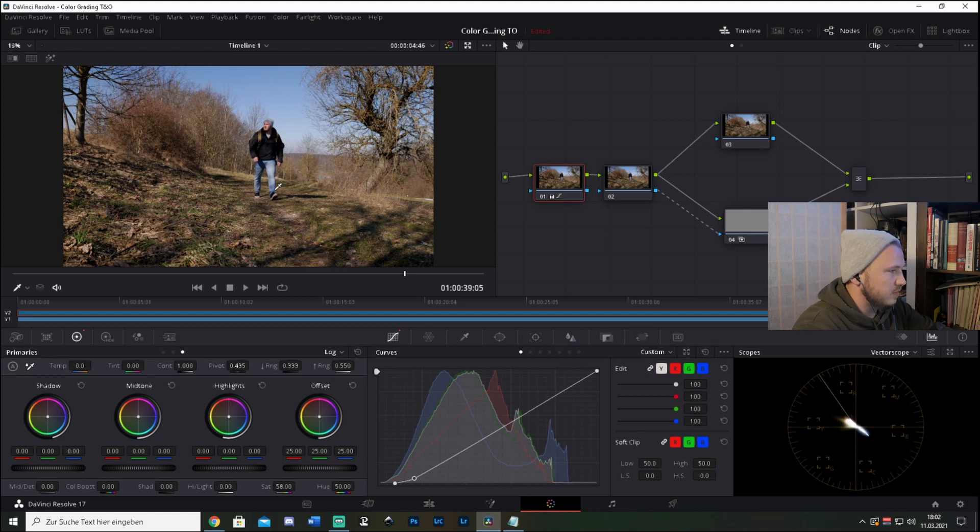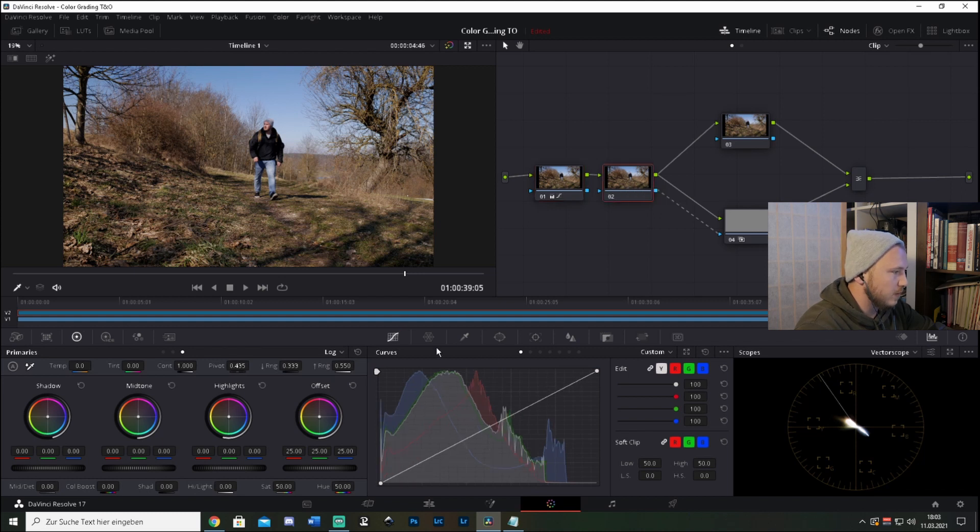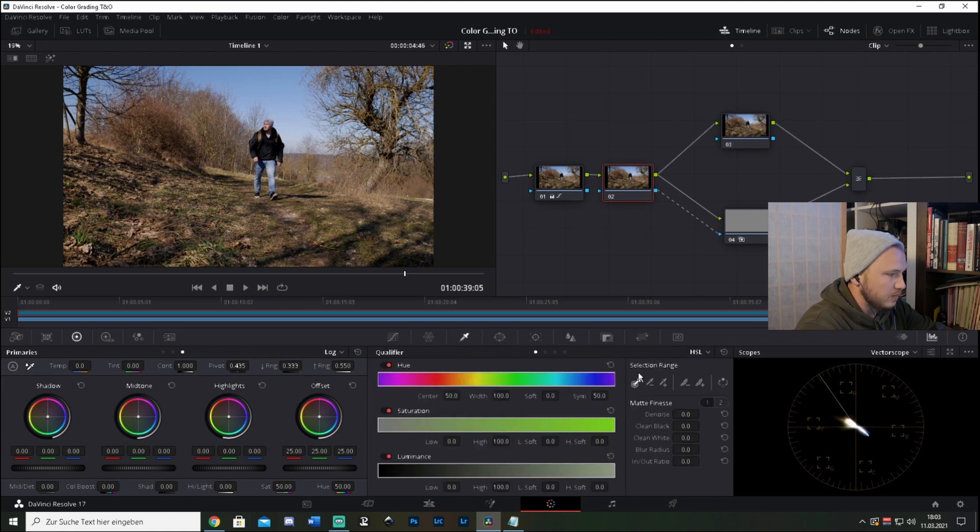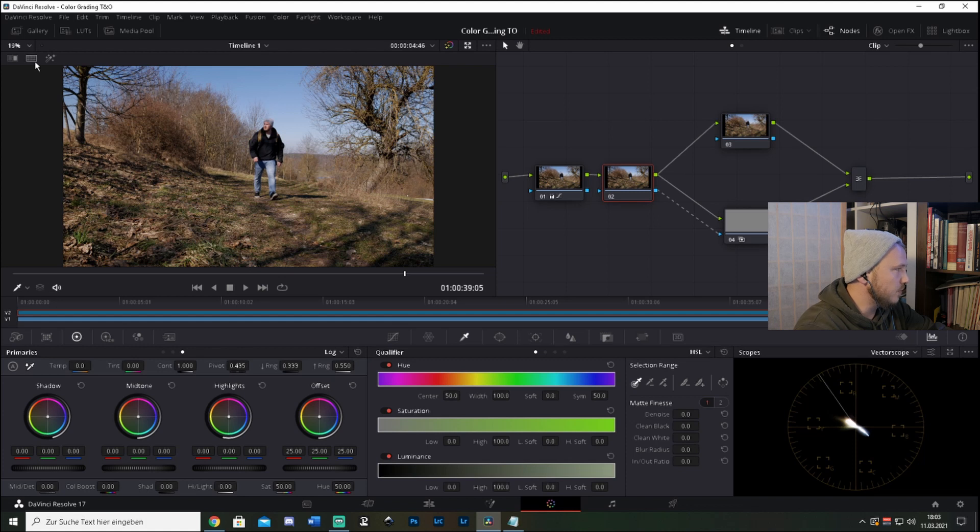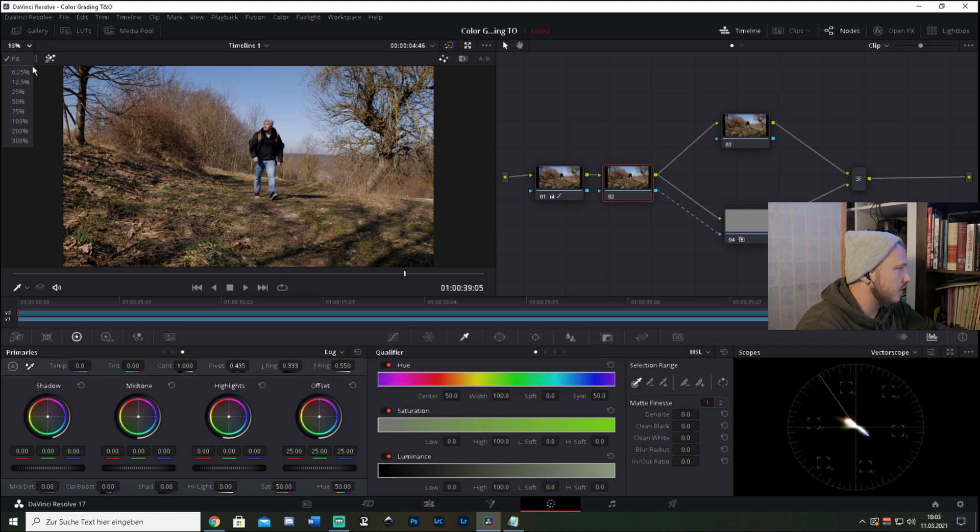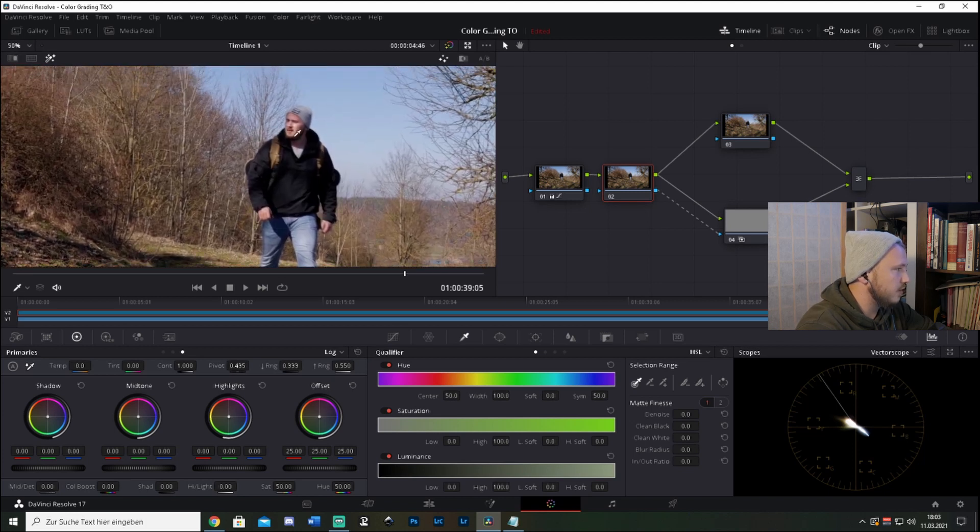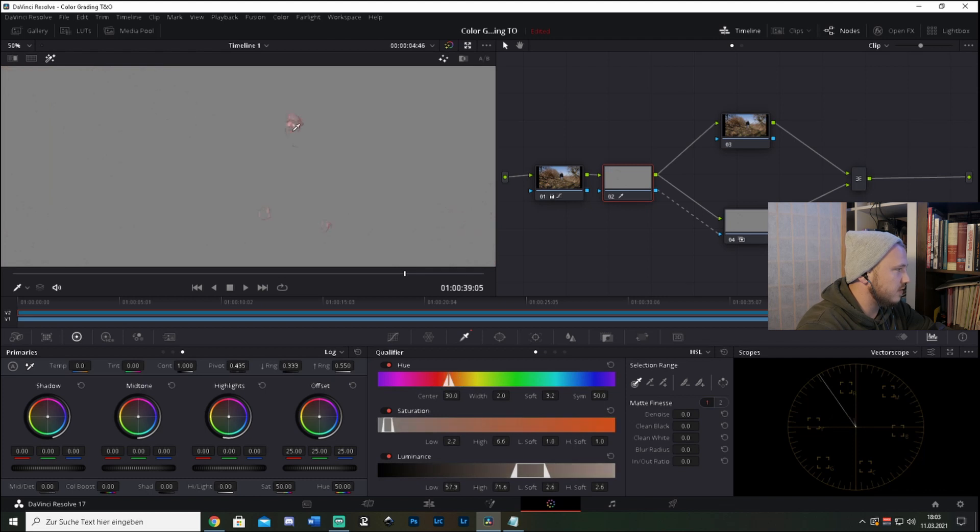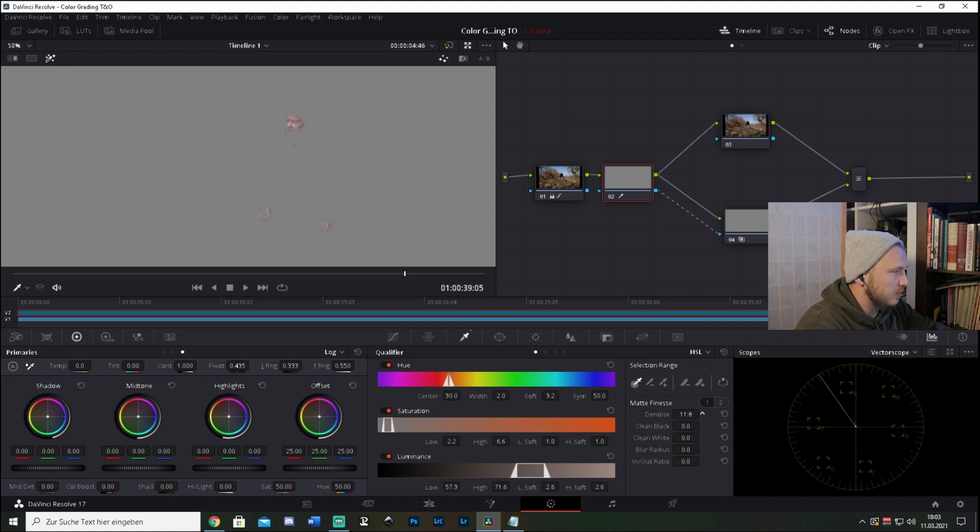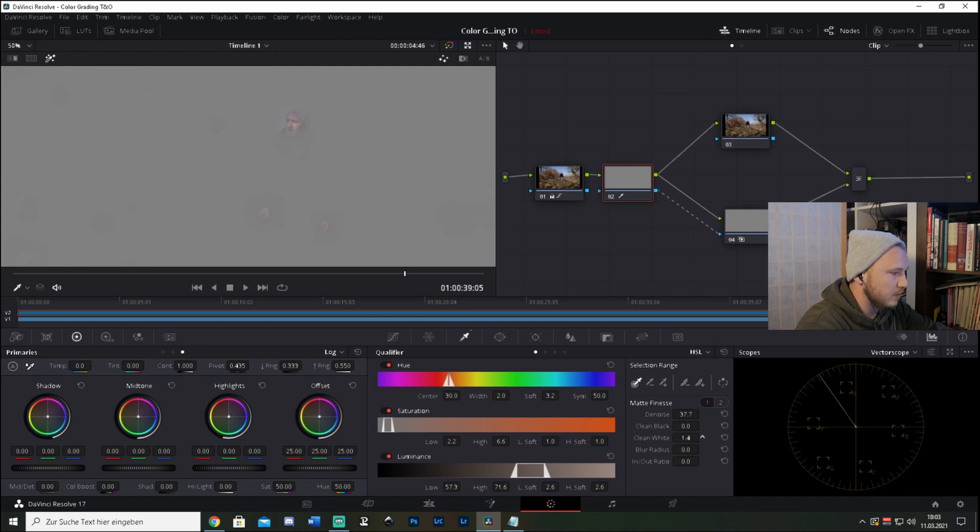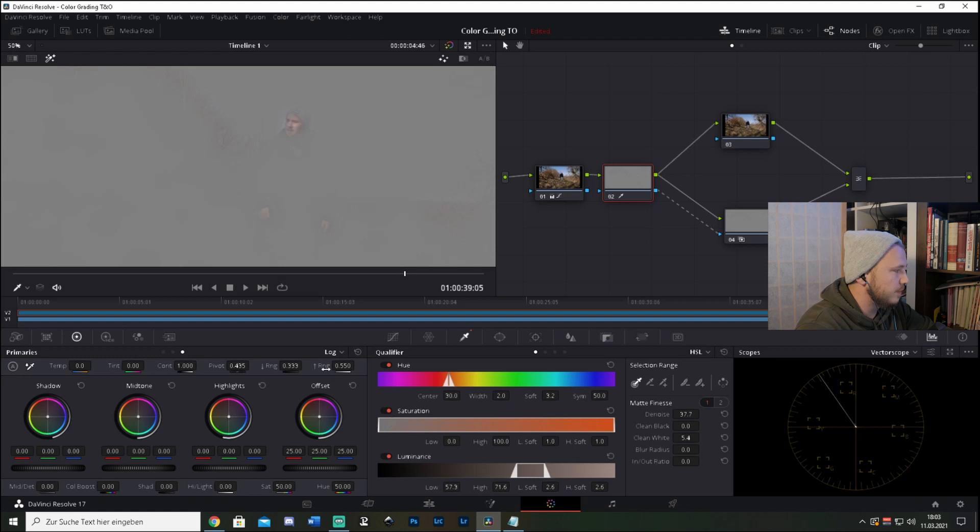Okay, so now let's go to the second node and go to the qualifier tab. Go to selection range and check this first one. Also go up here, put this on, and then zoom in a little bit and select the skin tones like that. Then we're going to denoise it a little till our skin tones come up. Now we're going to give it a little clean whites and also check the hue saturation mark.